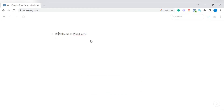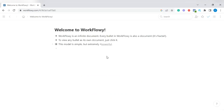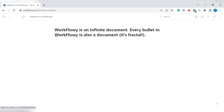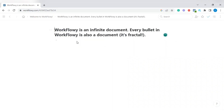It should then bring you to an interface that looks just like this. In the next few minutes I'm going to show you how to work with this interface. You can see 'Welcome to WorkFlowy.' You can tap on the bullets to highlight them, but let's get to work.